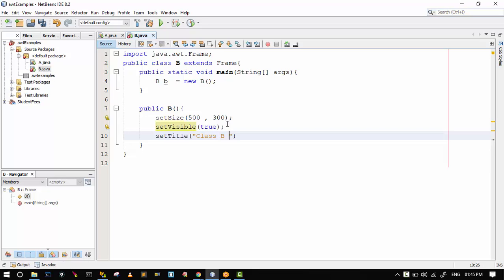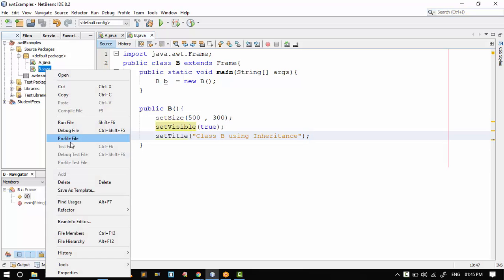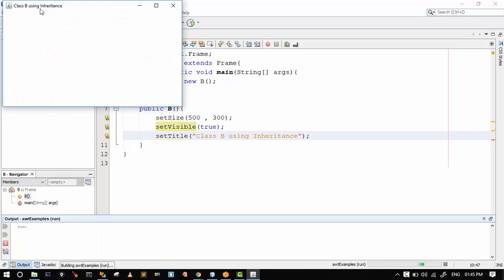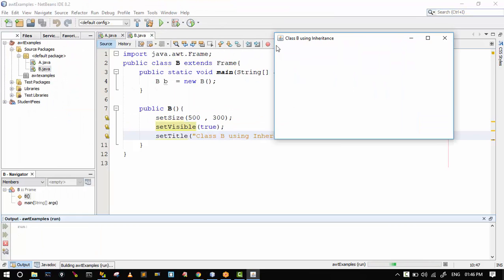We will run B.java — Run File — with the title 'Class B using constructor and using inheritance'. This is our second method to create a frame using inheritance.